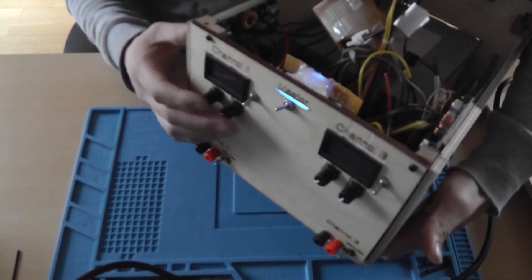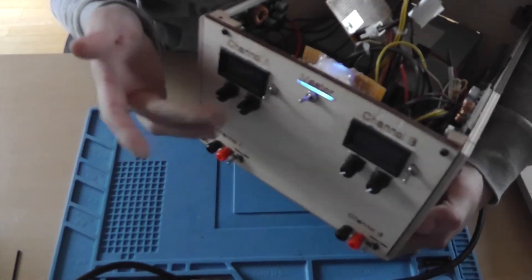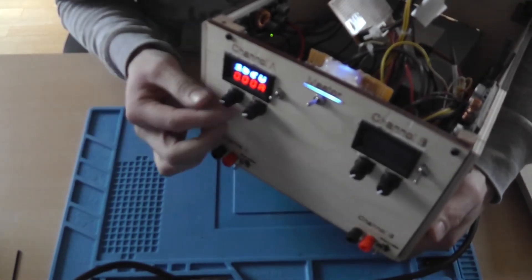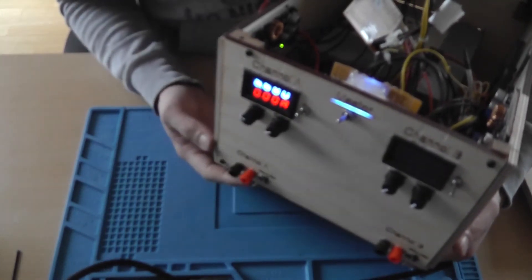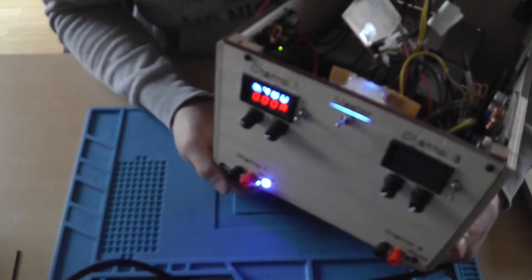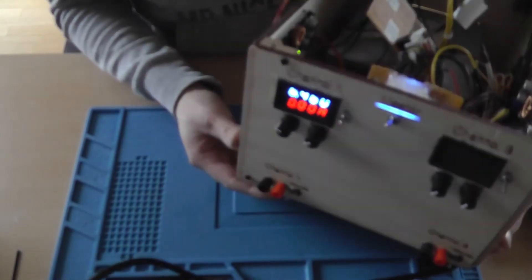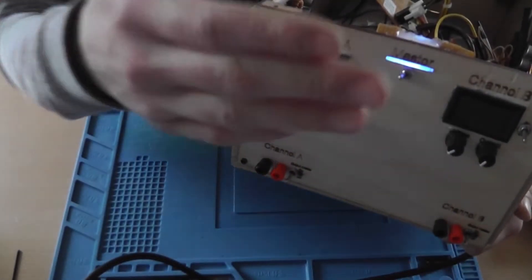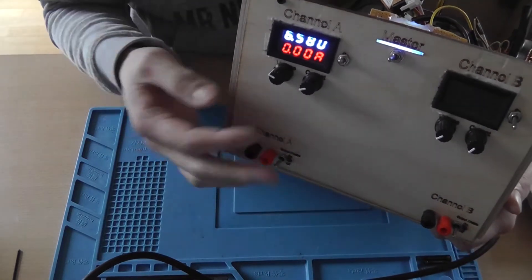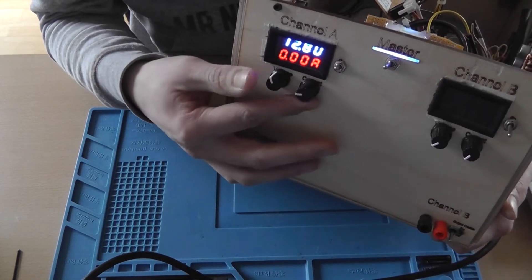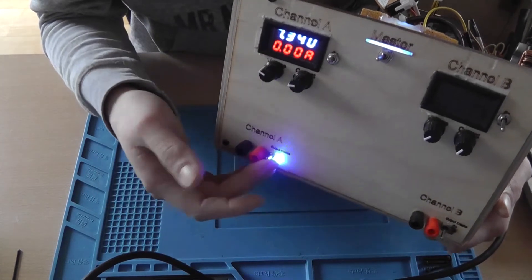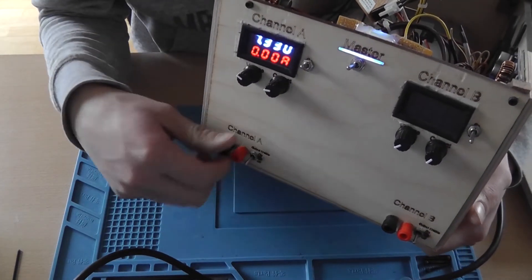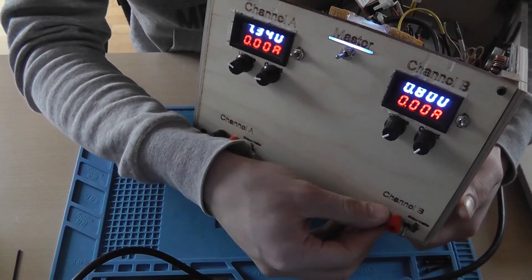So as I said, you've got two channels. Switch them on. You can adjust the output voltage first before you finally switch on the output. And my camera is not really able to focus. There you go. So voltage and current and output. That's basically it, also for the other side.